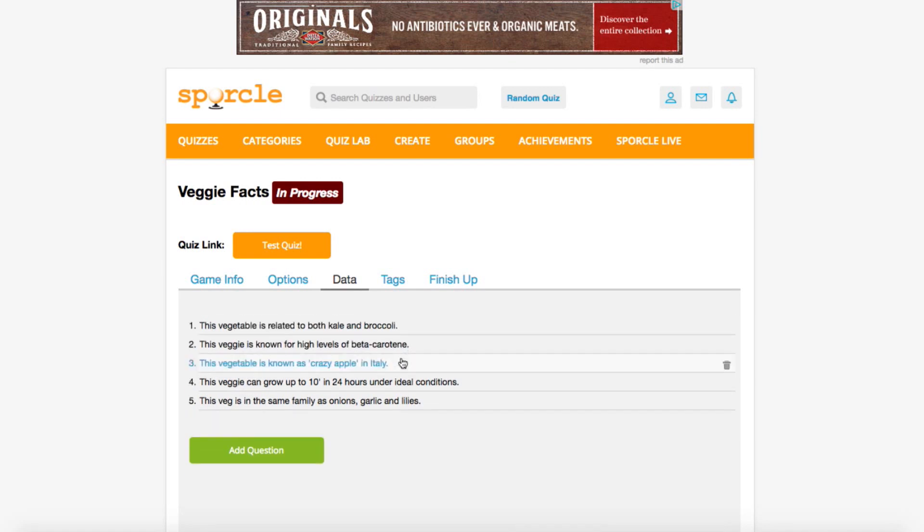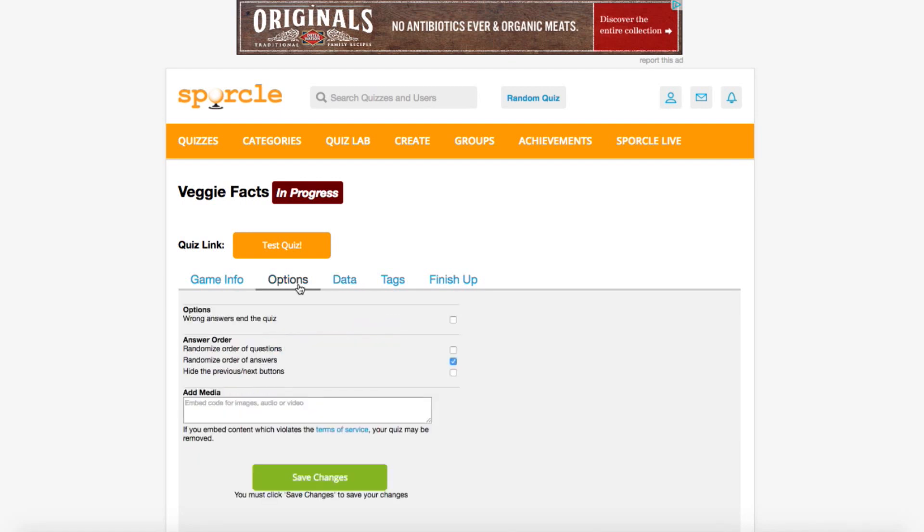Backtracking to the options tab, we can see our randomizing options. Right now, we have the option selected to randomize the order of answers. This means that even though our correct answer was always the first option in data input, they can appear at any position in the quiz. That's the only option we want selected for this quiz, so we're ready to test it out.